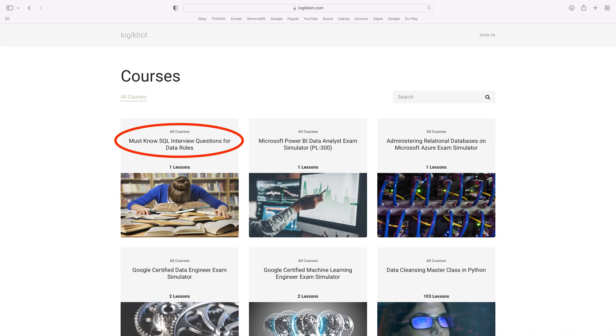Myth number four: I can take a bootcamp or get a Google data certificate and get a job. You aren't going to get any job from any bootcamp because you — and they — don't understand the job, nor do you understand what recruiters are looking for. It's because I've been doing this for a long time and know exactly what employers and recruiters are looking for.